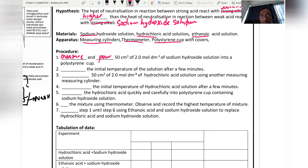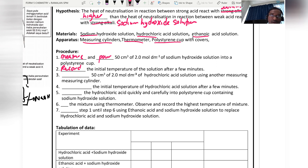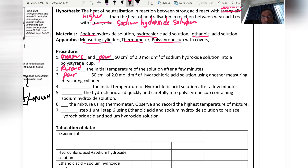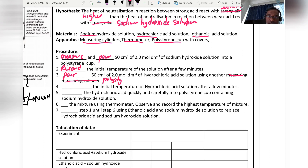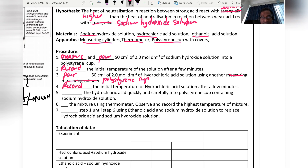Procedure step 1: Measure and pour 50 cm³ of 2.0 mol dm⁻³ sodium hydroxide solution into a polystyrene cup. Record the initial temperature after a few minutes. Pour 50 cm³ of 2.0 mol dm⁻³ hydrochloric acid solution into another polystyrene cup.